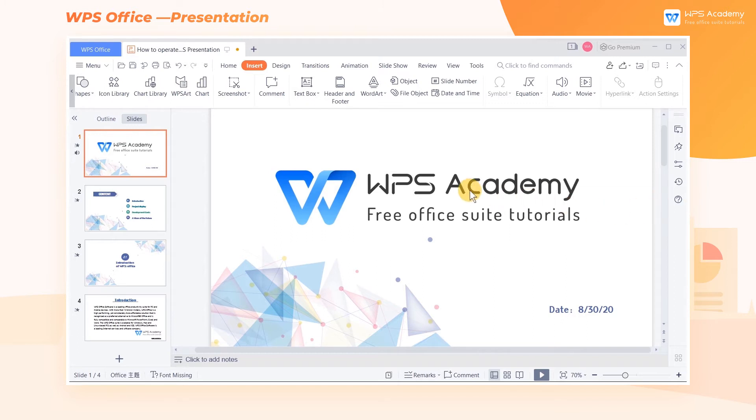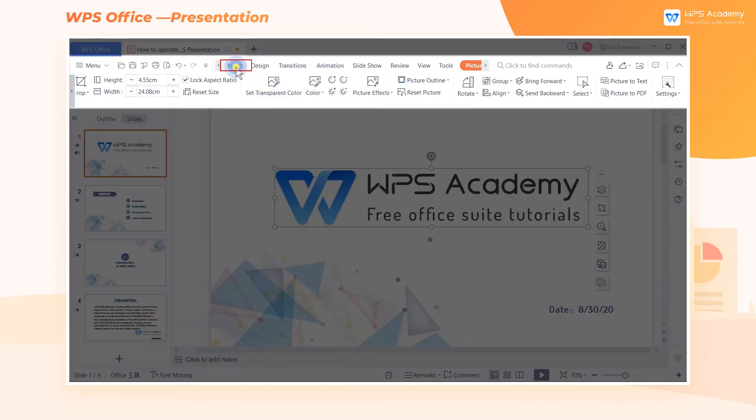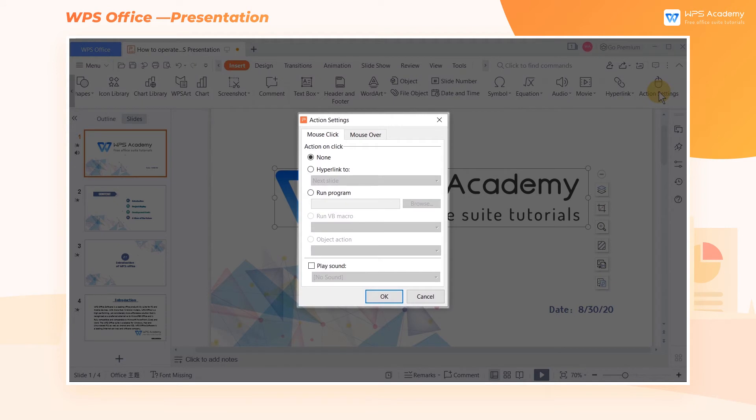First, select the picture, click the Insert tab above, and then click Action Settings. There are two ways to trigger the action, namely mouse click and mouse over. We can choose an option according to our needs.